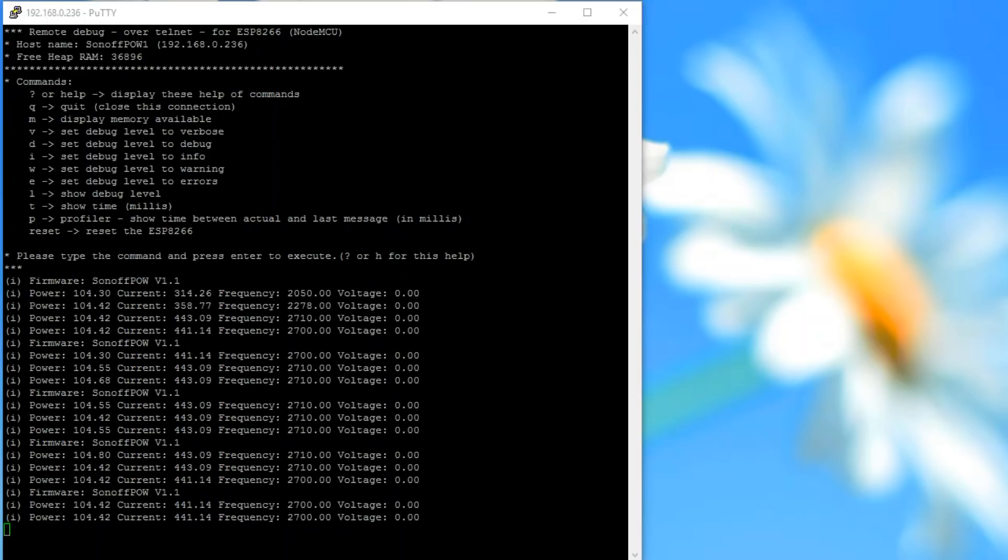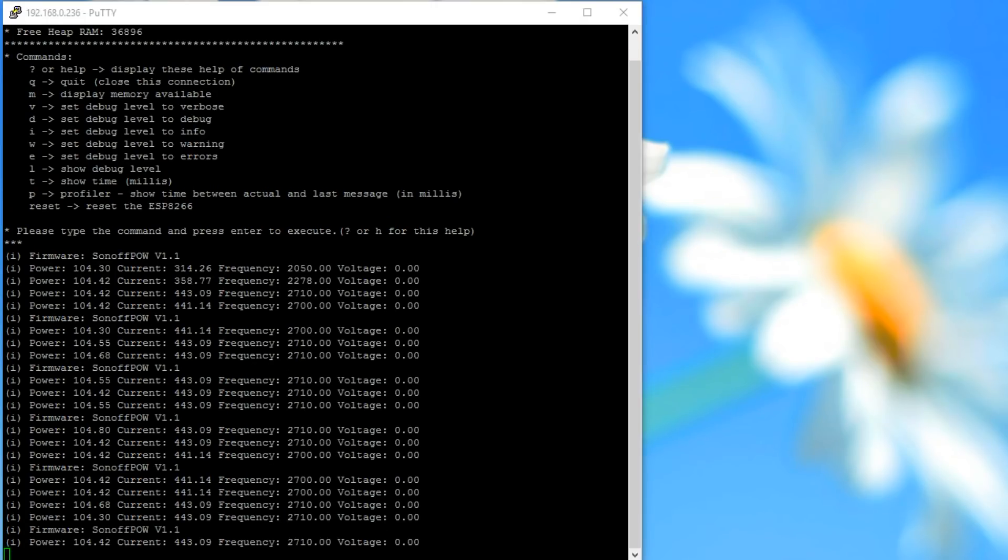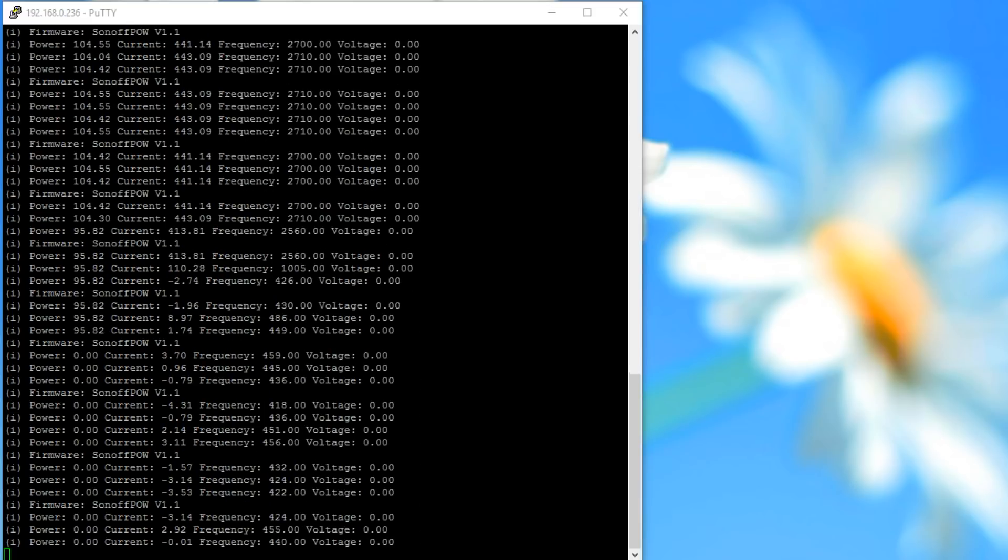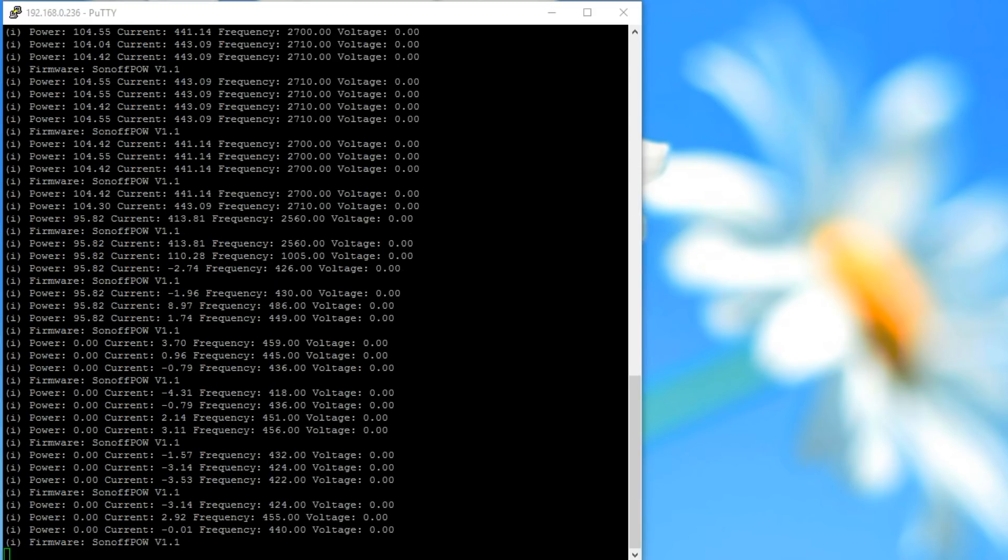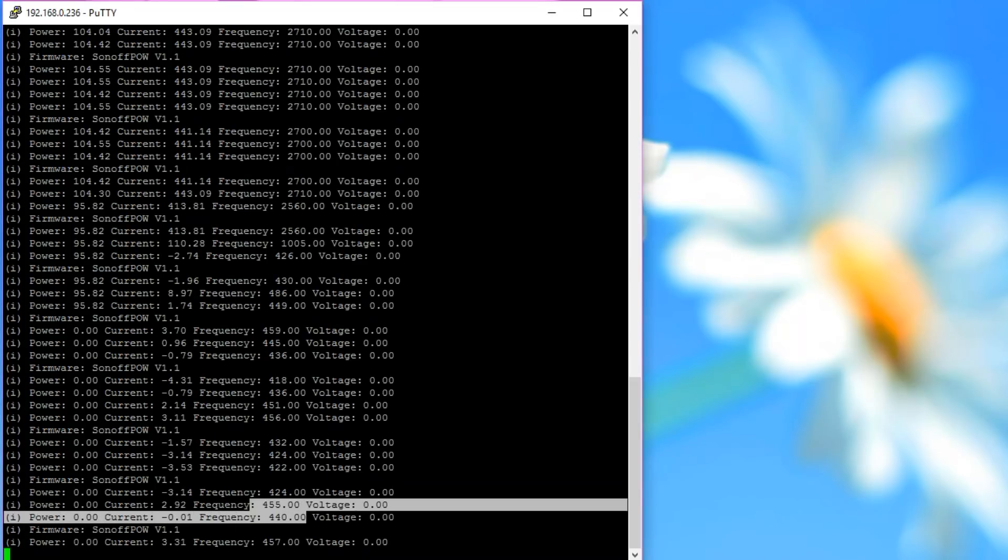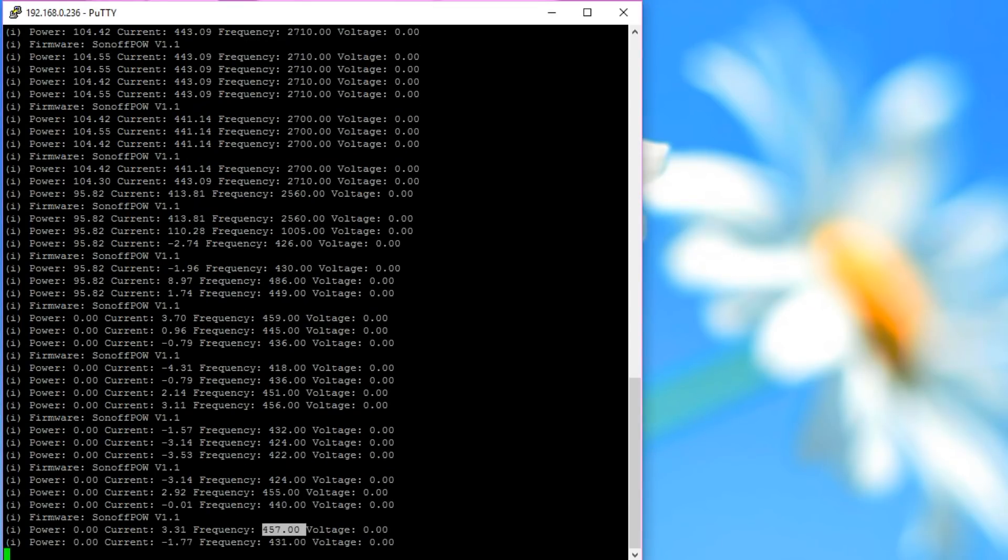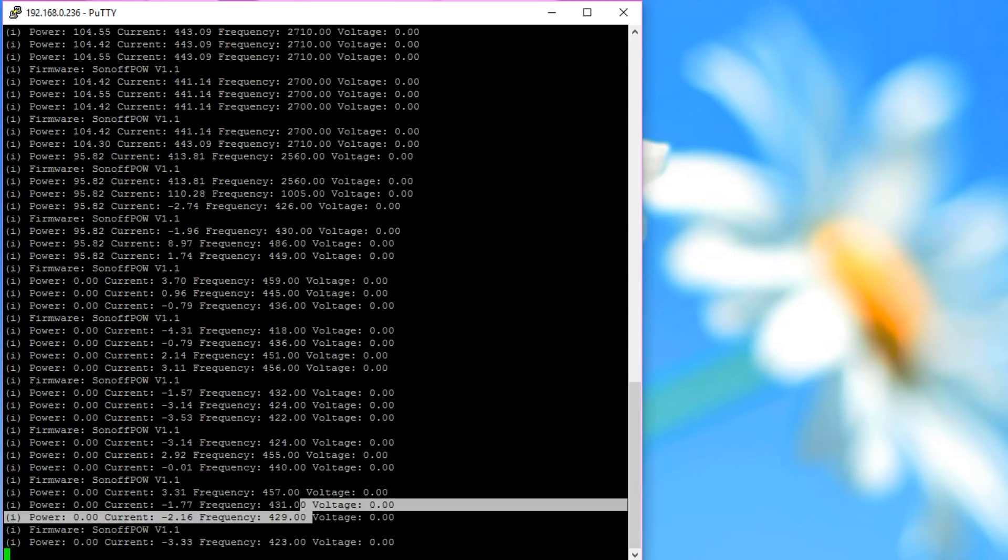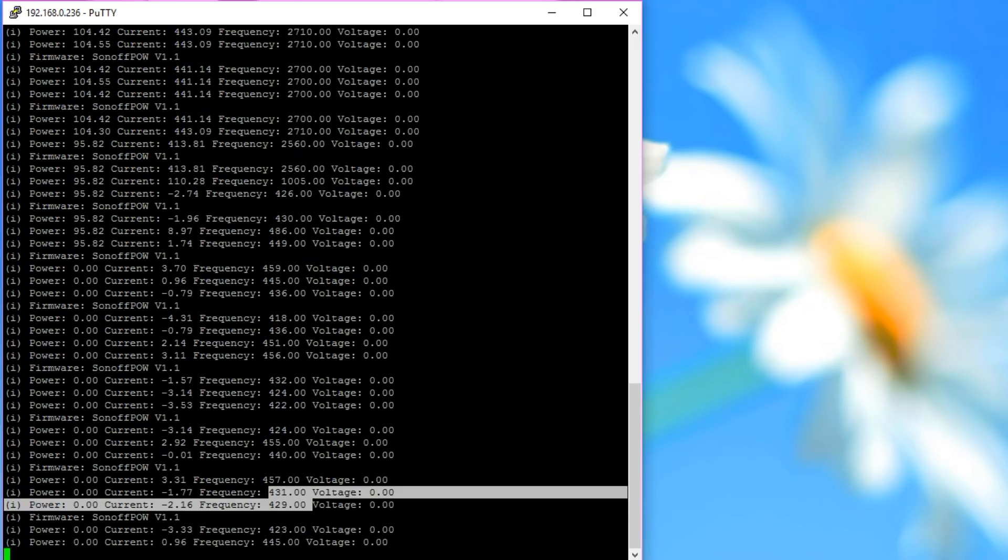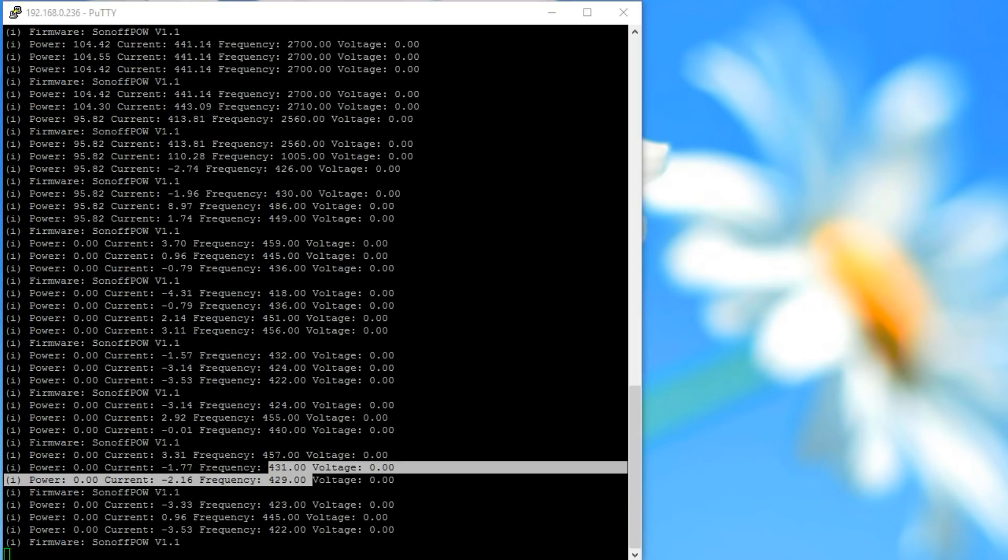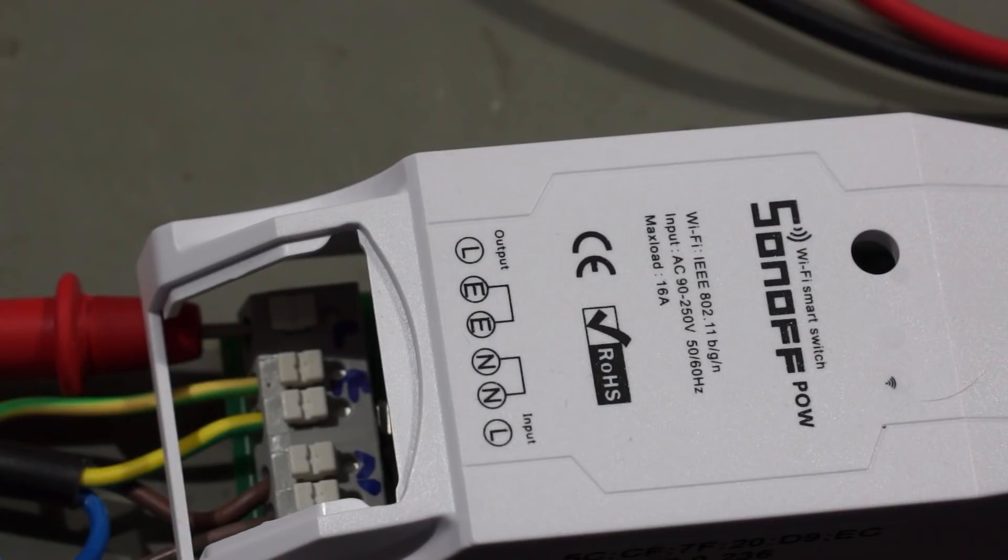If we watch the measured values a little closer, we see that the 100 watt readings are quite stable. For smaller readings, however, also the frequency readings vary. So the results are not as accurate. But as I said, maybe we can tweak the library a bit. Summarized,